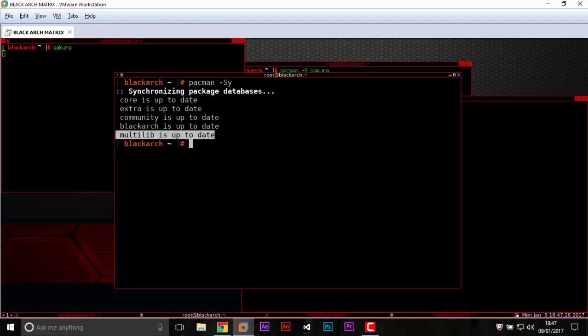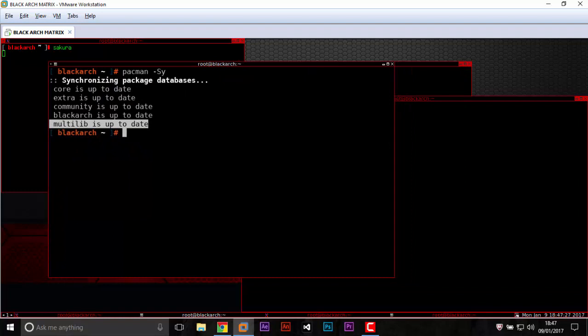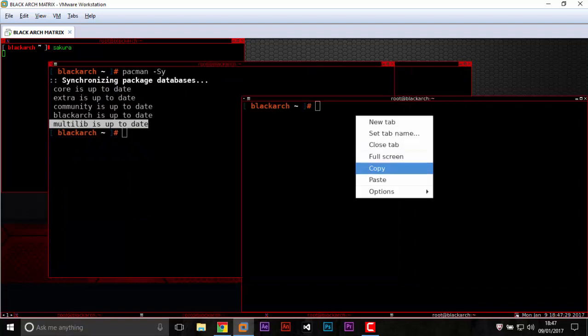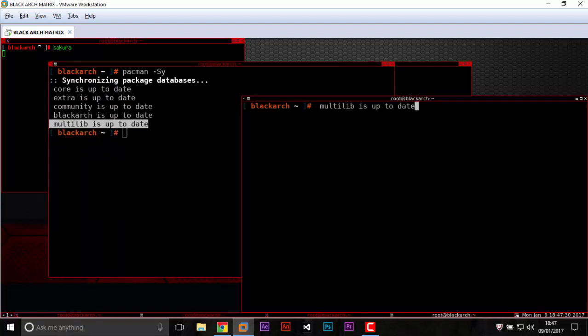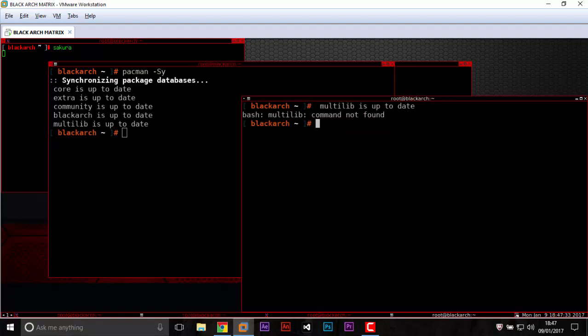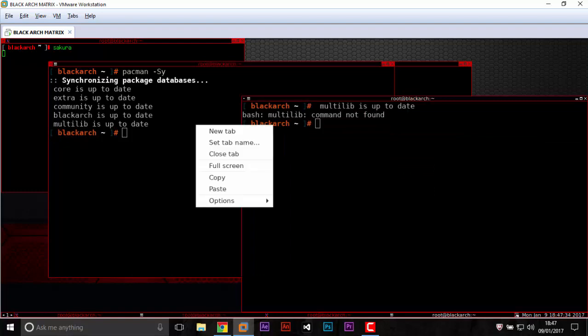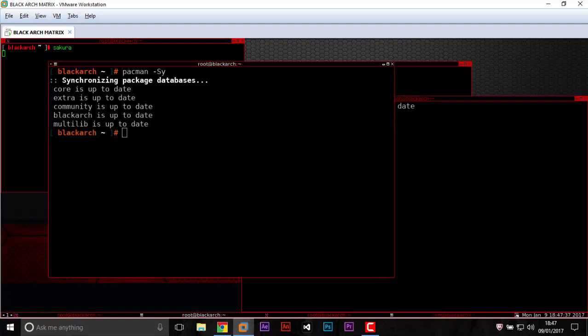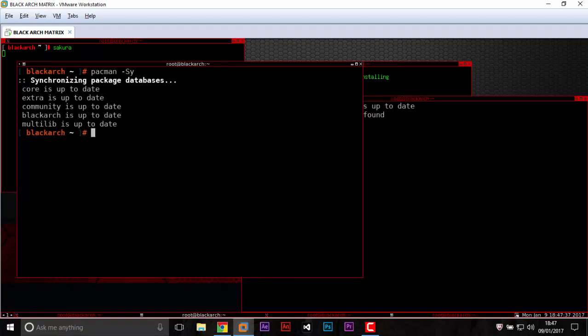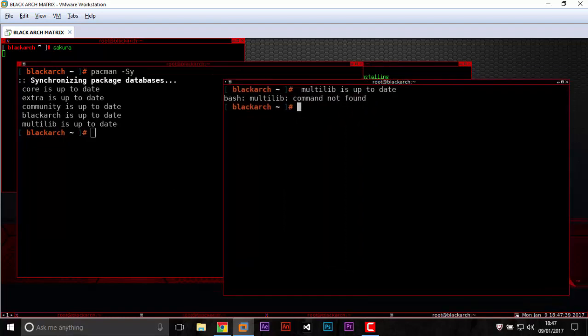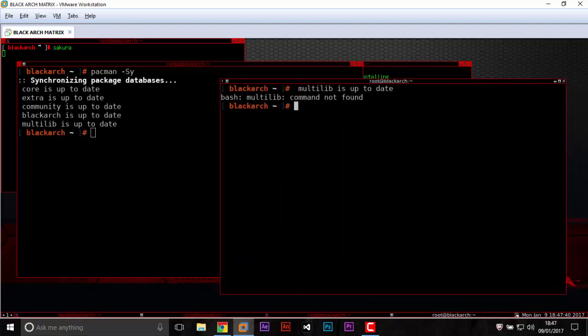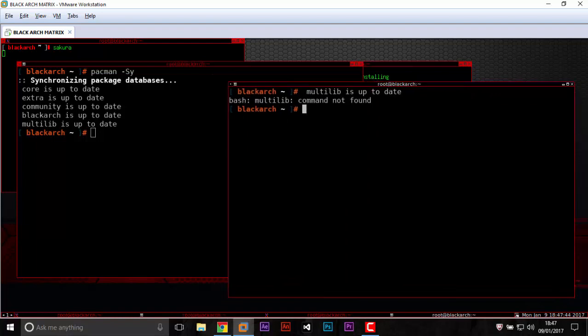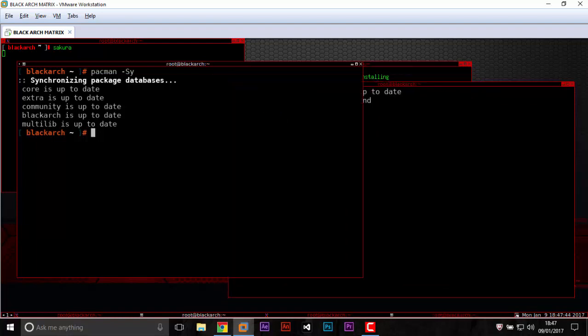This one is different. For example, pacman -Sy to update your system. You can copy this one, click right, copy. Full screen, anything like Kali Linux and Backbox, another system. Paste in here and you see it's working.